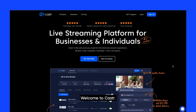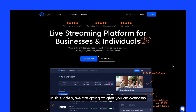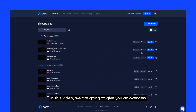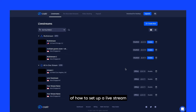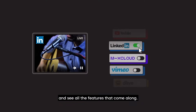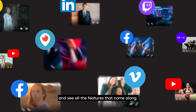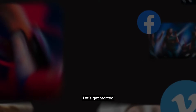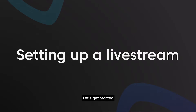Hey! Welcome to Caster! In this video, we are going to give you an overview of how to set up a live stream using Caster and see all the features that come along. Let's get started!